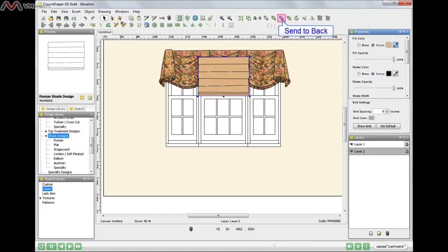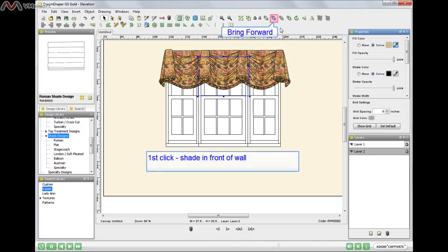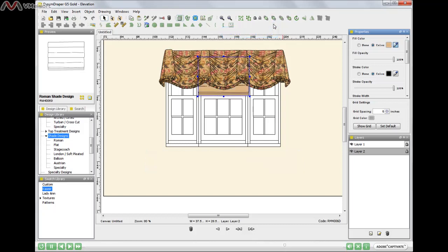So let me do that. I'm going to send it to the back. There. Now you don't see it because it's behind the wall, but I can move it forward. And now it's behind the window. I'll click on it again, this icon bring forward. There. There. It is now positioned in the proper place. It's behind the window treatment.